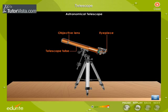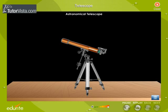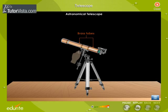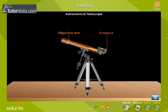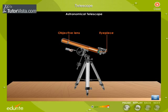The eyepiece is a convex lens of short focal length. The Telescope Tube has a set of two coaxially mounted brass tubes where one tube can easily slide into the other. The objective lens and the eyepiece are fixed at the ends of the telescope tube.